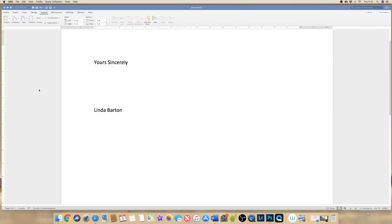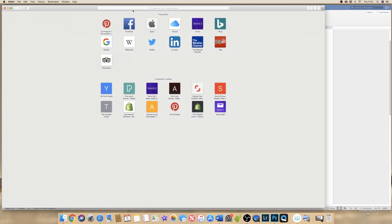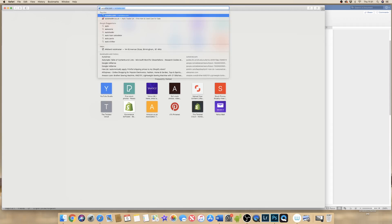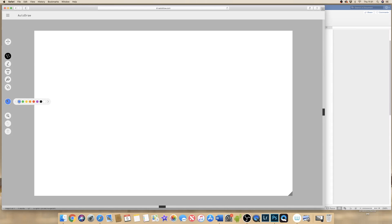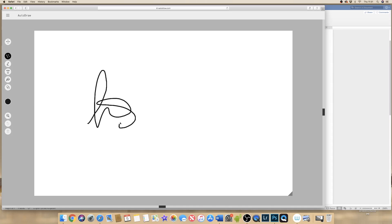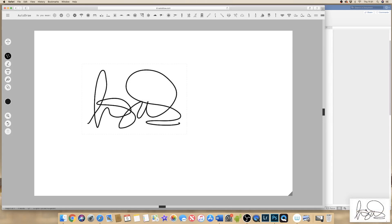Or if you want to do something very simply and easily, you can go online and go to autodraw.com. Simply go across to the colour icon, change it to black, and draw your signature like so. Then you can simply take a screenshot on your device and now you have your signature on your device.